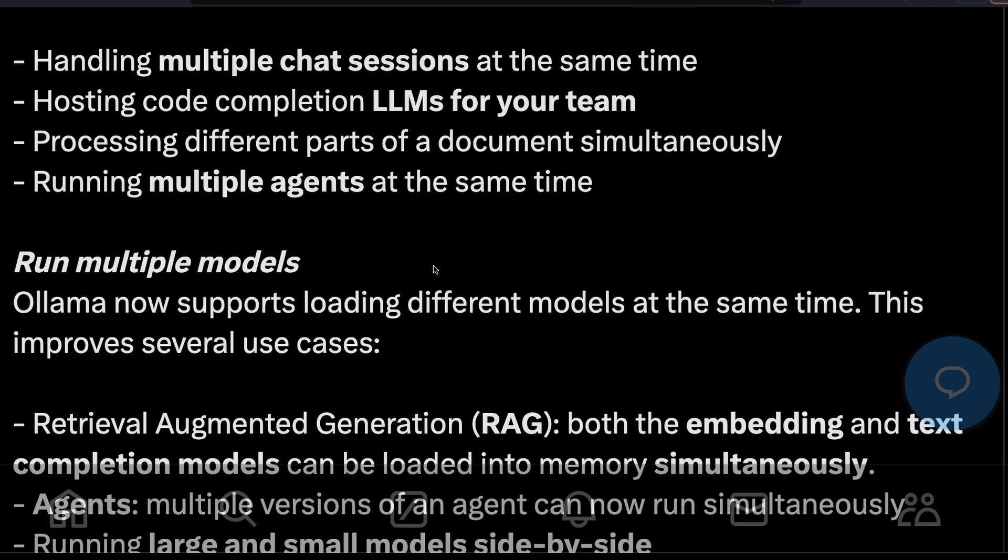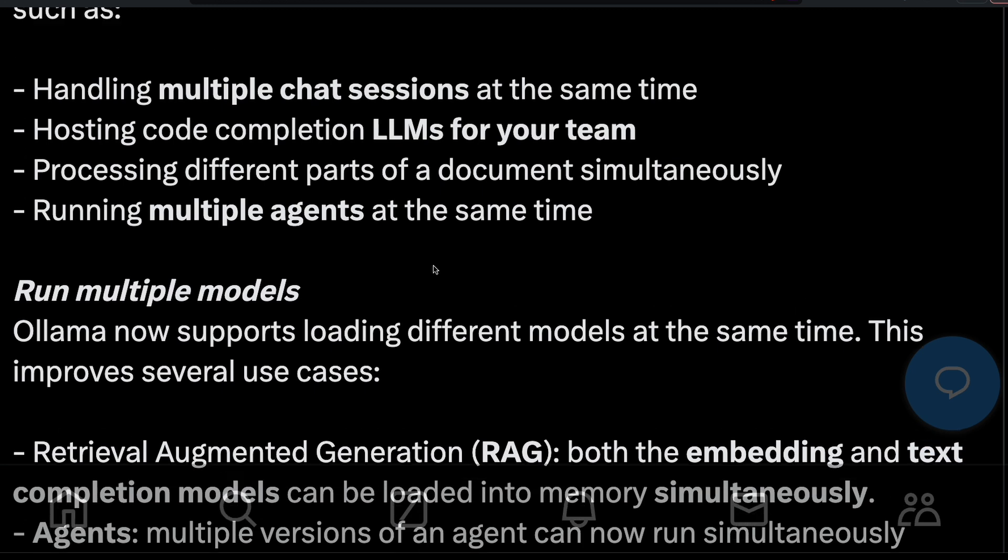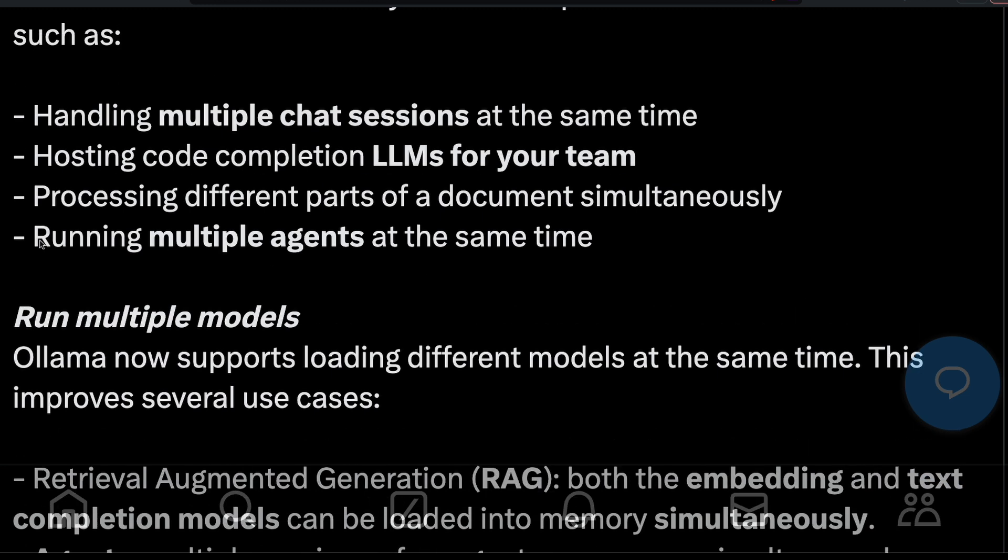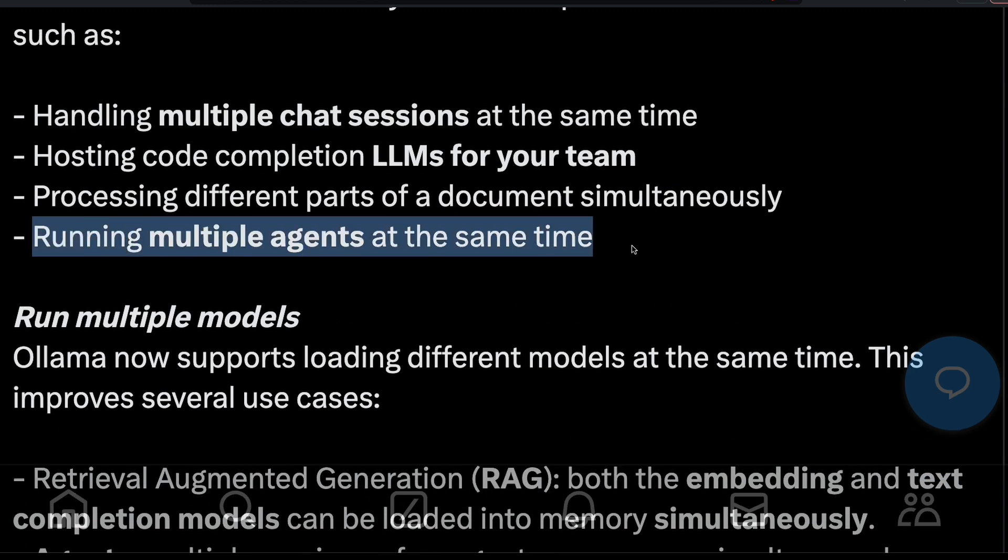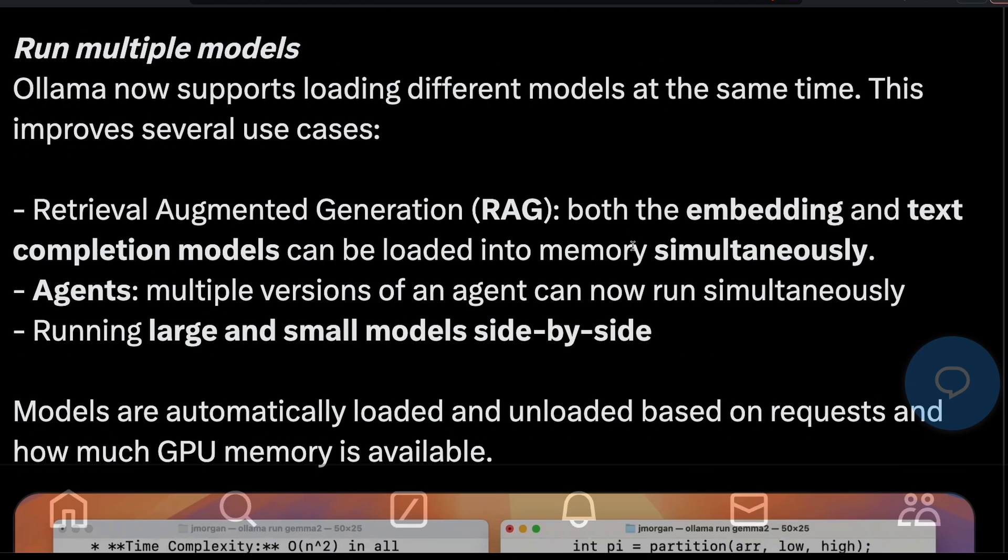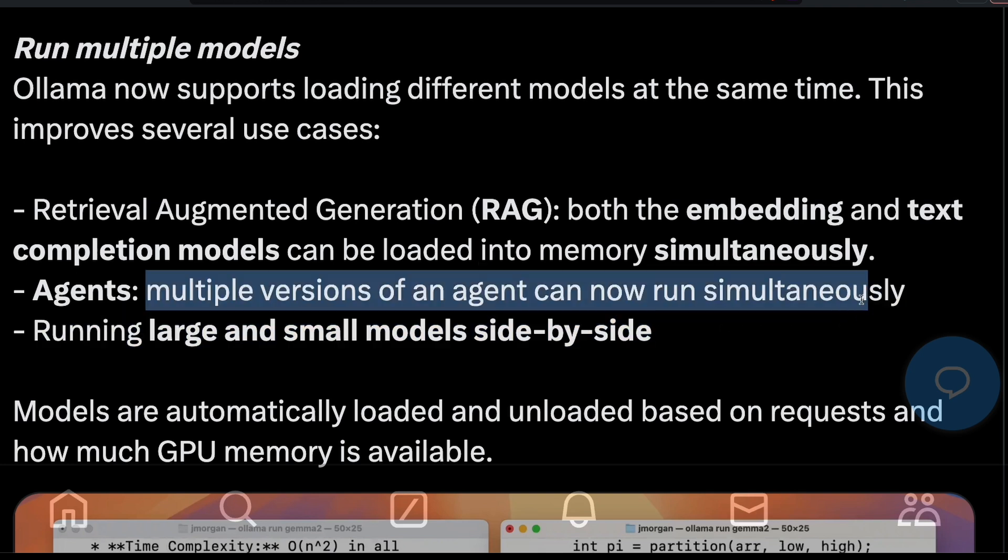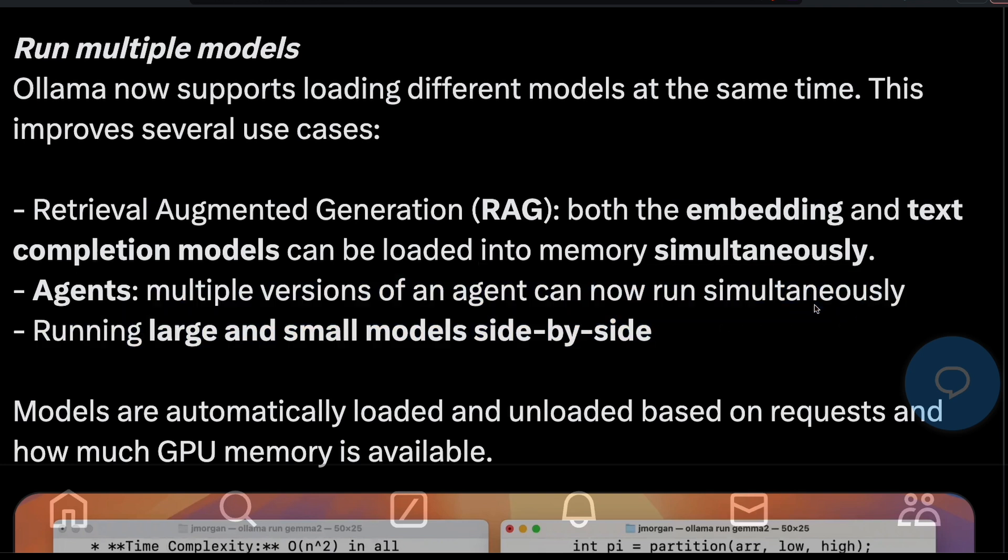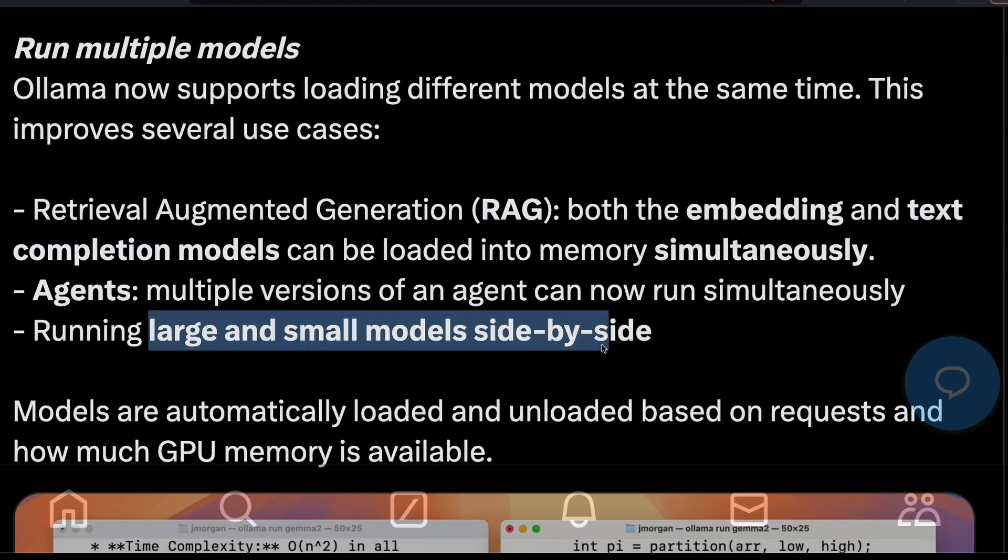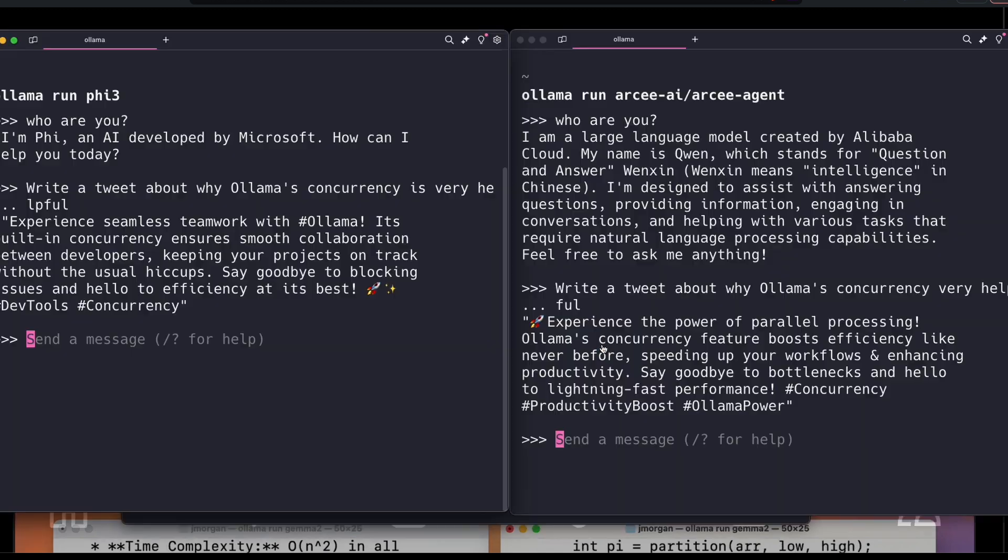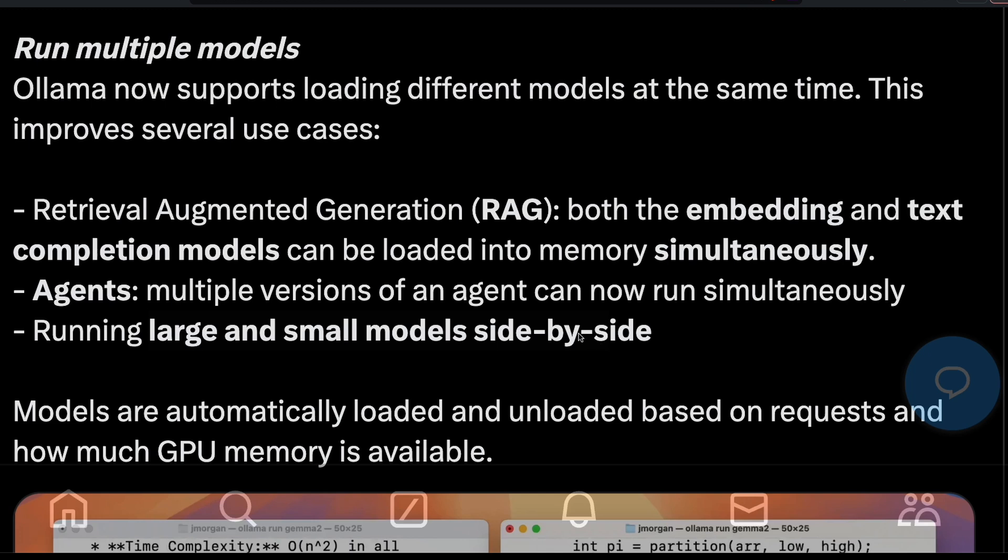But now, thanks to this feature from Ollama, we can run multiple agents, a truly multi-agent system at the same time. Multiple versions of the agents can run simultaneously. We can also run a large model and a small model at the same time. This will enable us to try different items, try different prompts, and have a layered approach within your use cases.